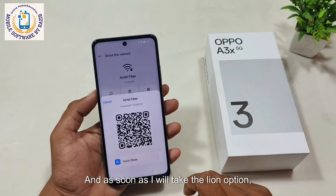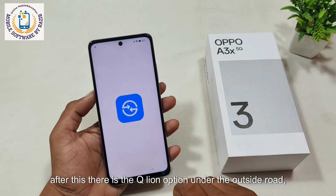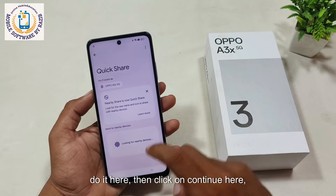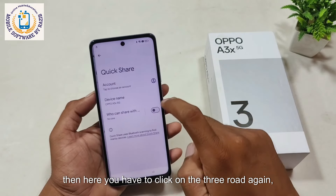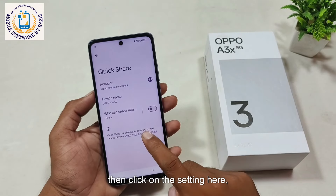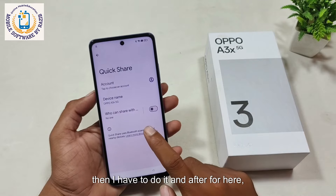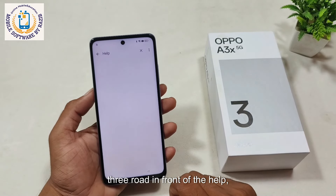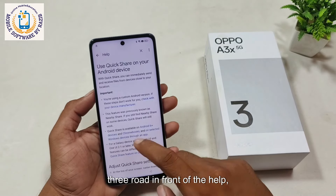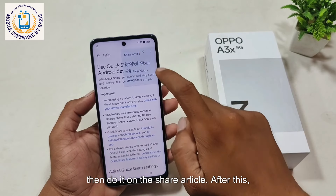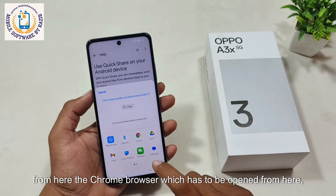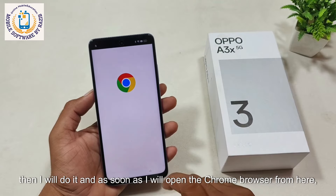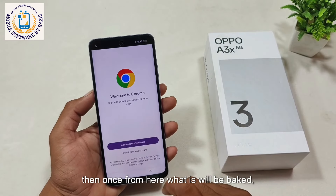After this, take the line option — there is a queue line option. Click on continue here. Then click on the three dots again, then click on settings here. After that, come to the three dots option in front of the help menu. Then tap on the share article option. After this, open the Chrome browser from here.